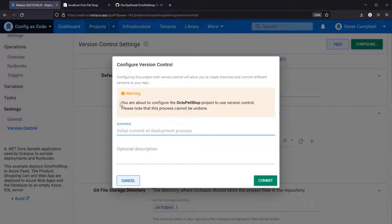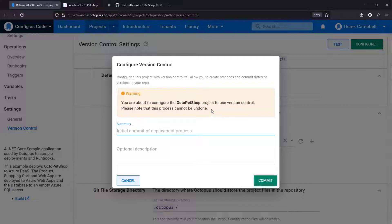In this instance it will give you a warning: you are about to configure the Octo Pet Shop project to use version control. Please note that the process cannot be undone. For those watching, if you want to test configuration as code, I would look at cloning your project and then enabling it there. As it says on screen, this is a one-way process and it cannot be undone — if you change something to config as code you're not going to have a good time coming back.